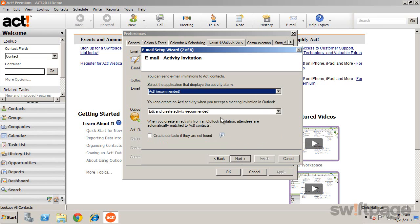ACT supports iCalendar integration, which is an industry standard for appointment or activity invitations. You can send invitations for activities you create in ACT, as well as receive invitations in Outlook.